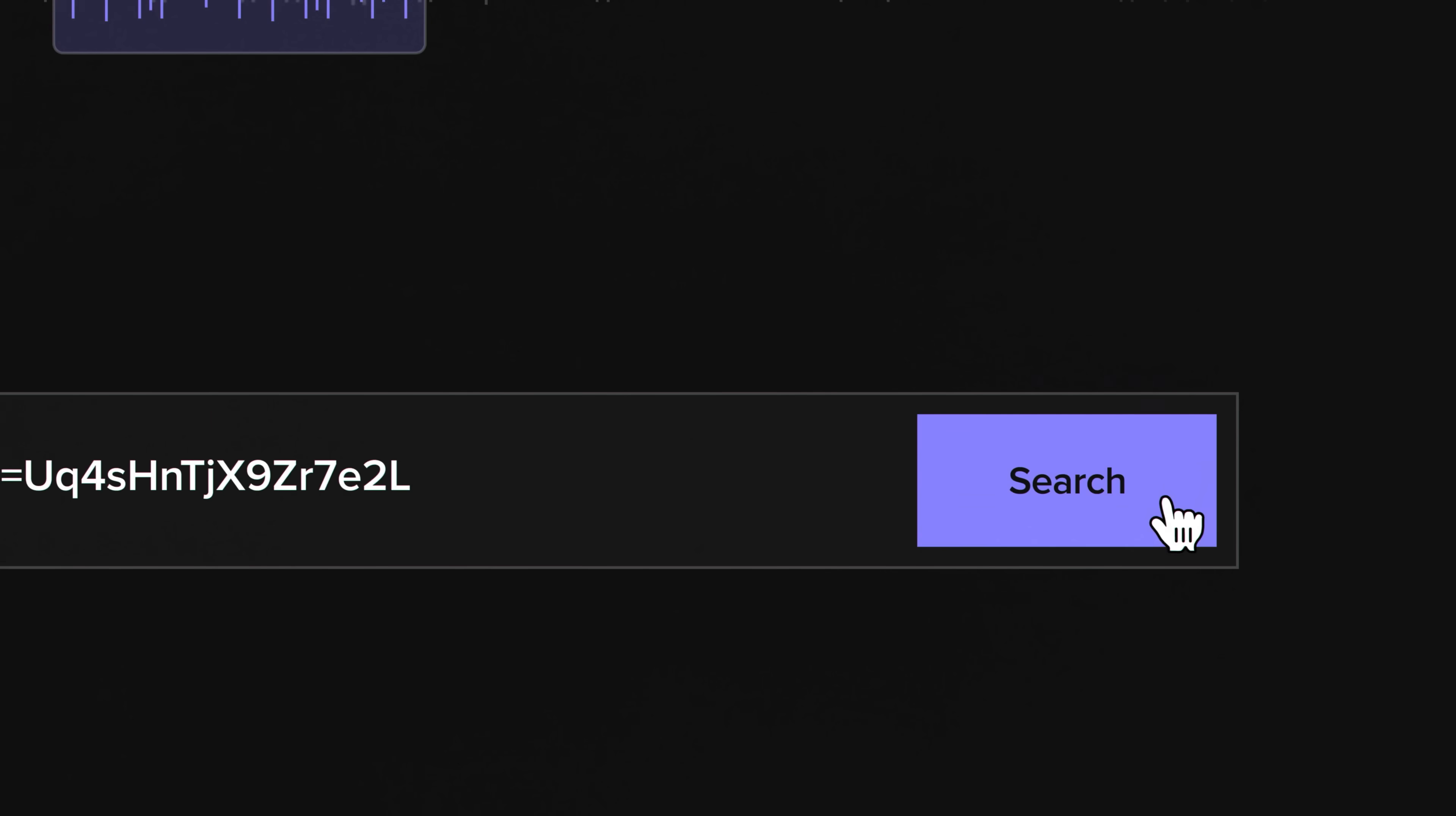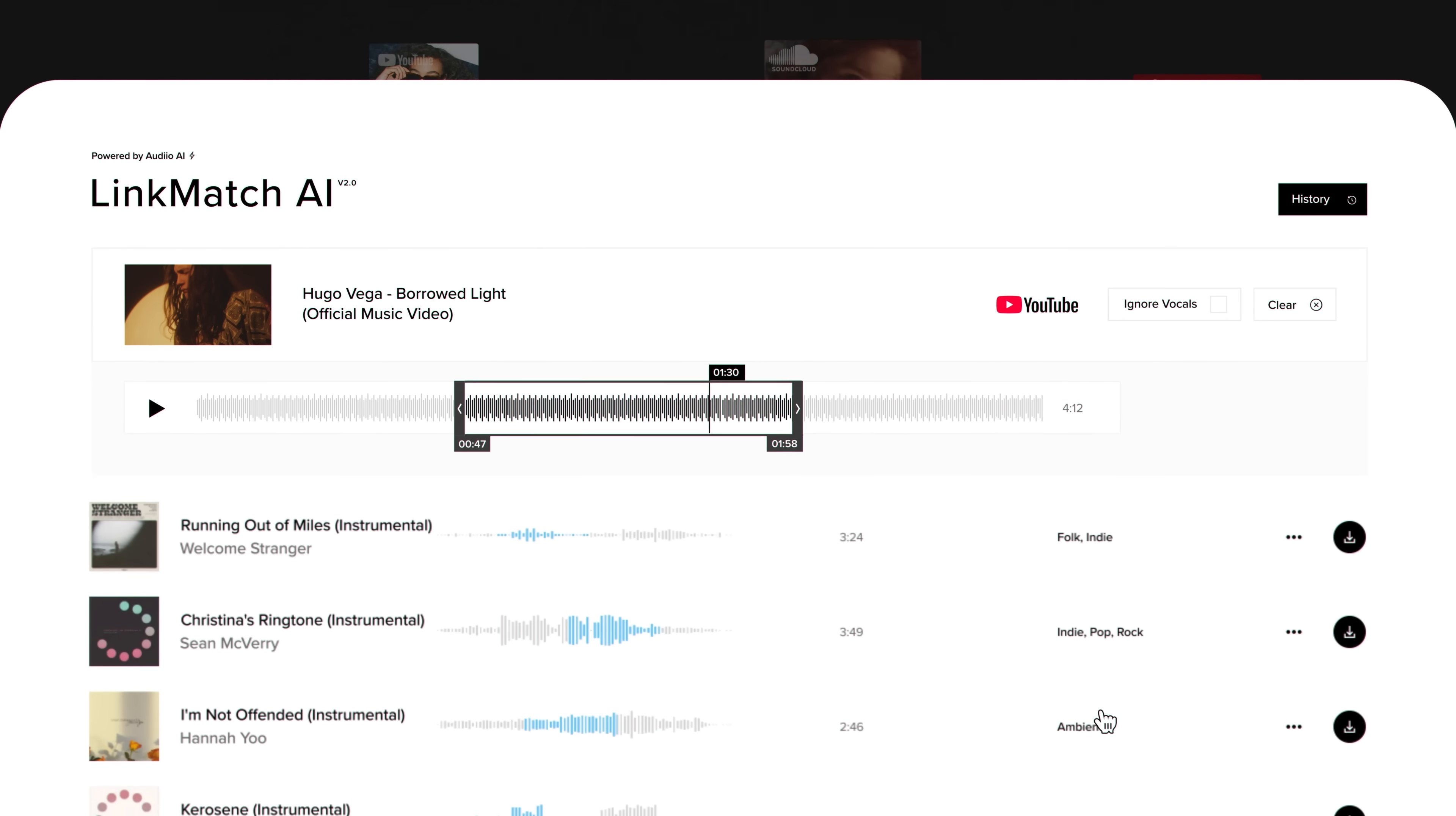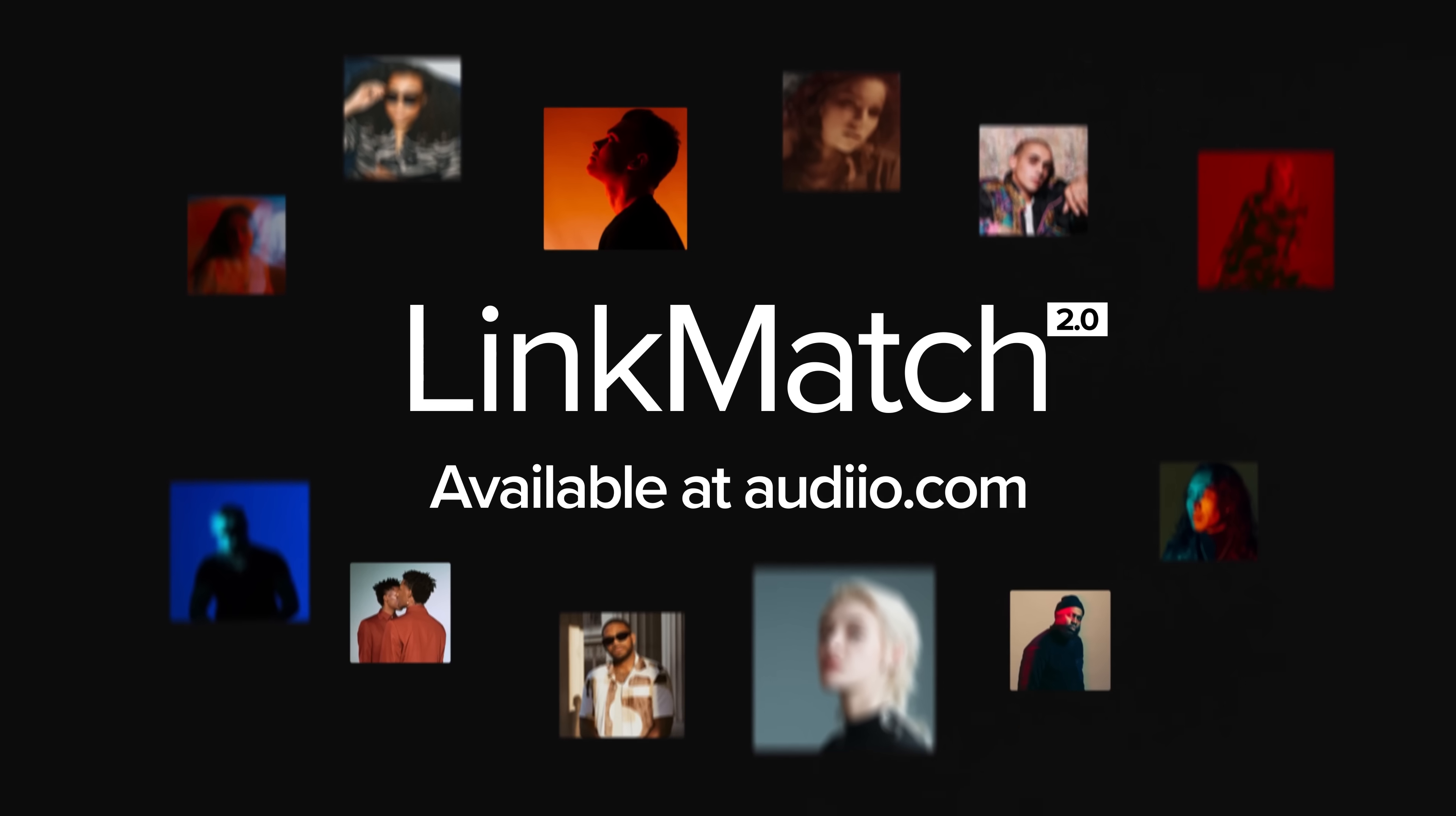There is a little linky-doo-dah down in the description below to take you over to Audio if you're in the need for some music and sound effects, and you can use the code alex70 to get your first year for just $59 of the Audio Pro license. So if that's your thing, there's a little linky, give it a click, go have a look.